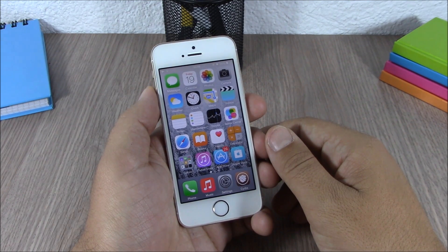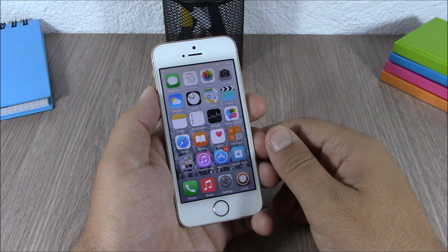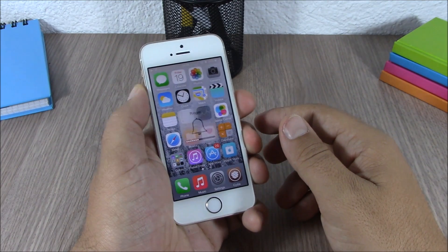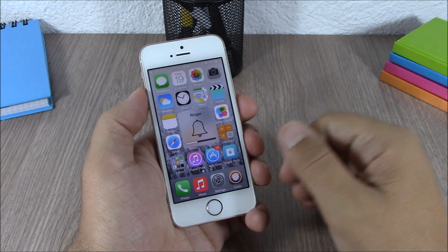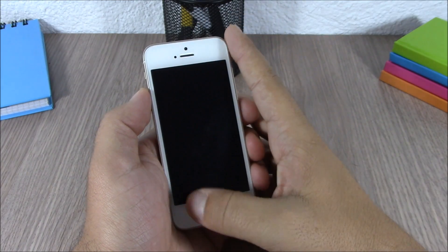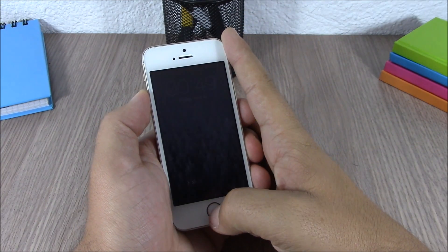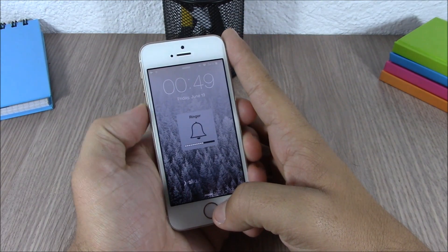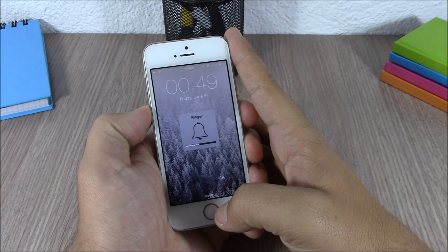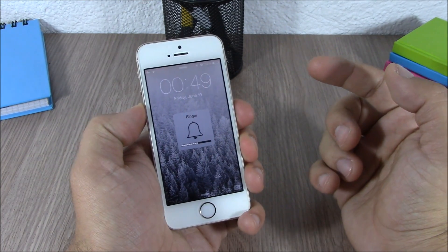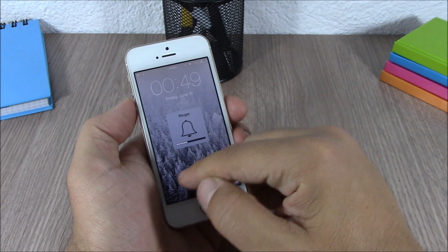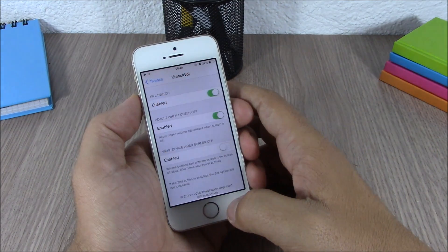Next up is a tweak called Unlock Volume. What this tweak does is allow you to adjust the volume of your device from your lock screen. Normally you can only do that from your springboard, and when your device is locked you can't do that. But with this tweak, you can adjust the volume from your lock screen — as you can see here, the device is locked and the volume can be adjusted.